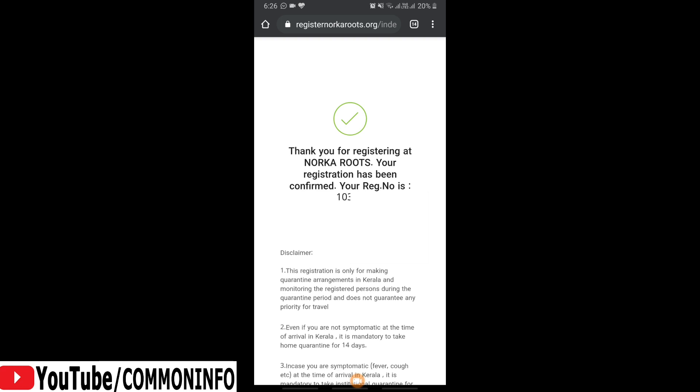If you like this video, please comment, press the notification button, like and share this video. Bye-bye.